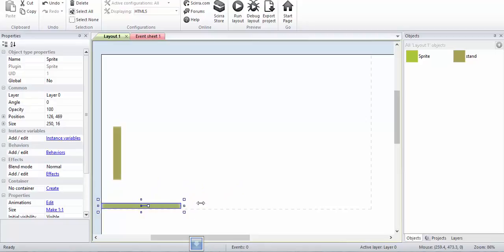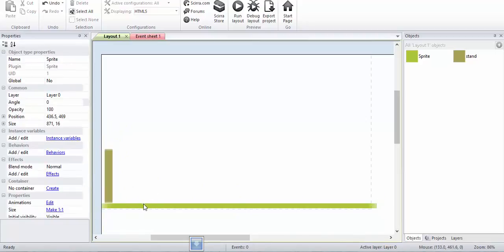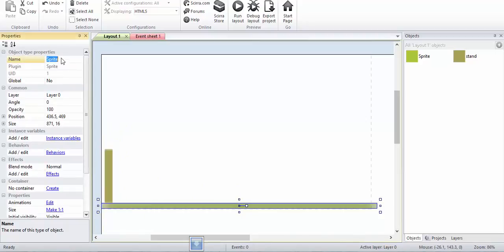Now I will create the ground. Alright, this is ground.